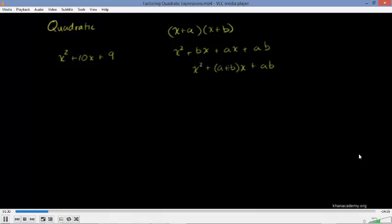So in general, if we assume that this is the product of two binomials, we see that the middle coefficient — the first degree coefficient on the x term — is going to be the sum of our a and b. And then the constant term is going to be the product of our a and b.